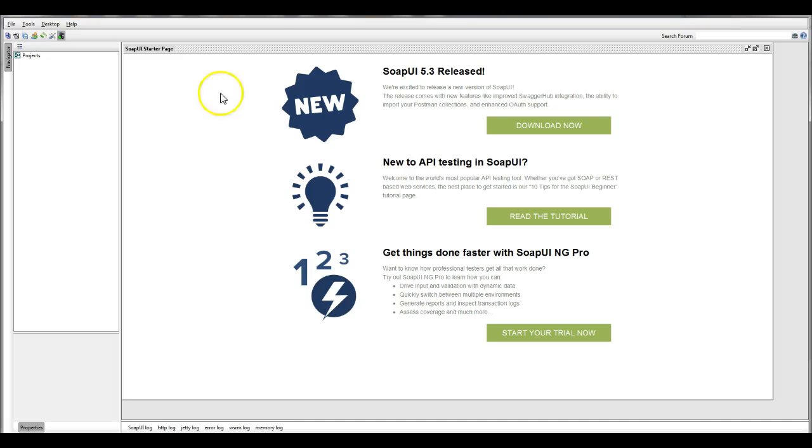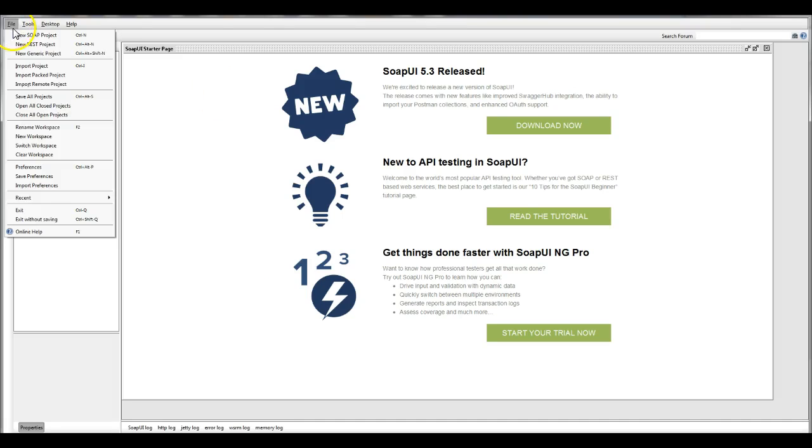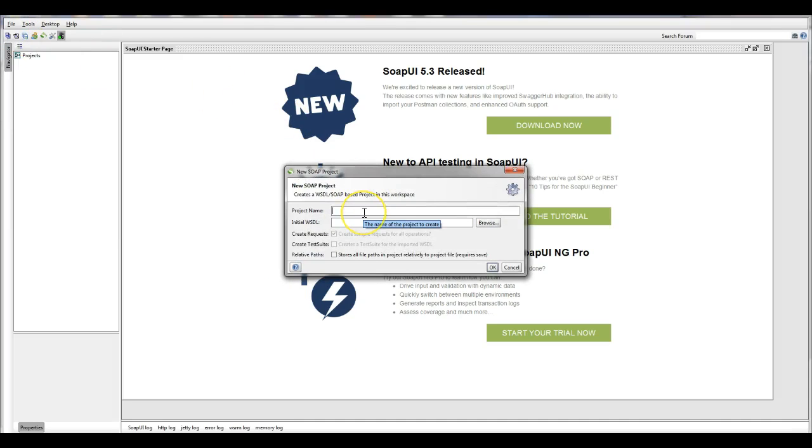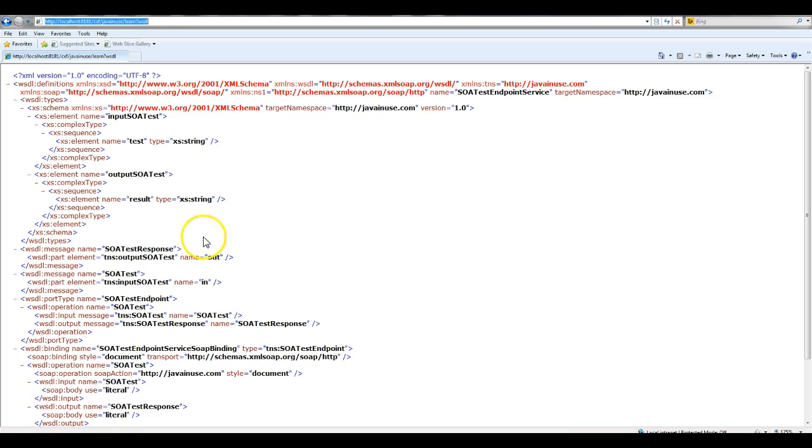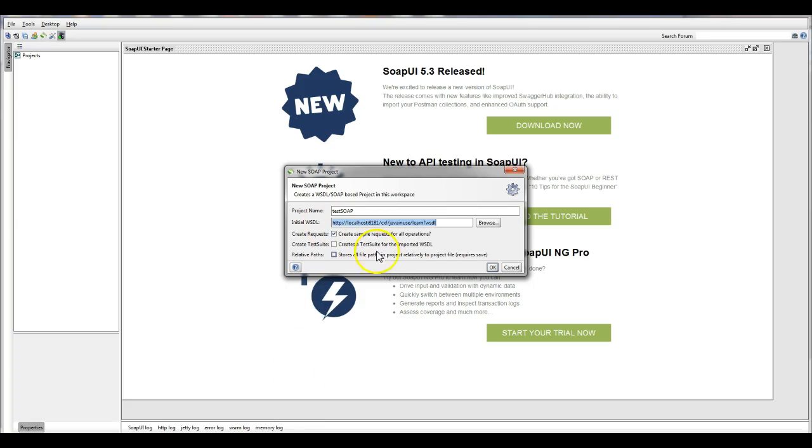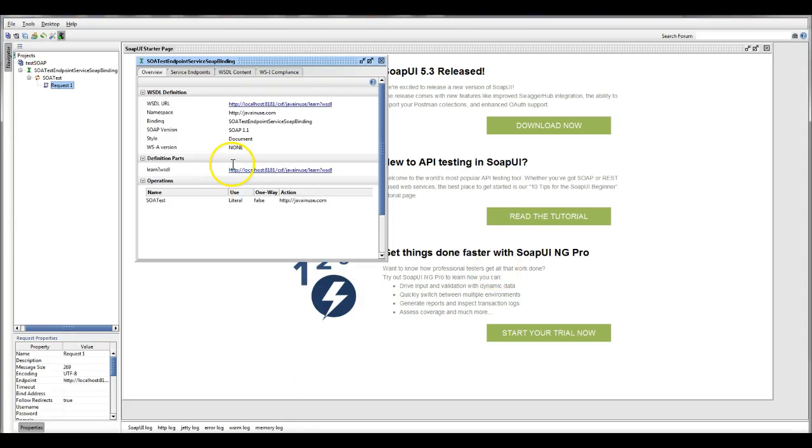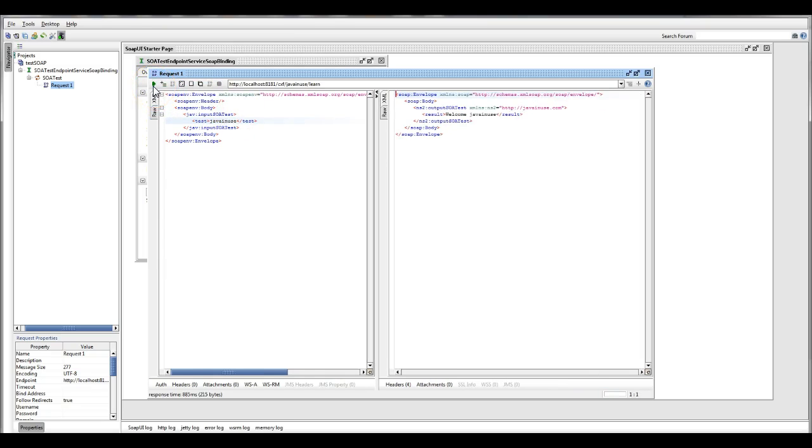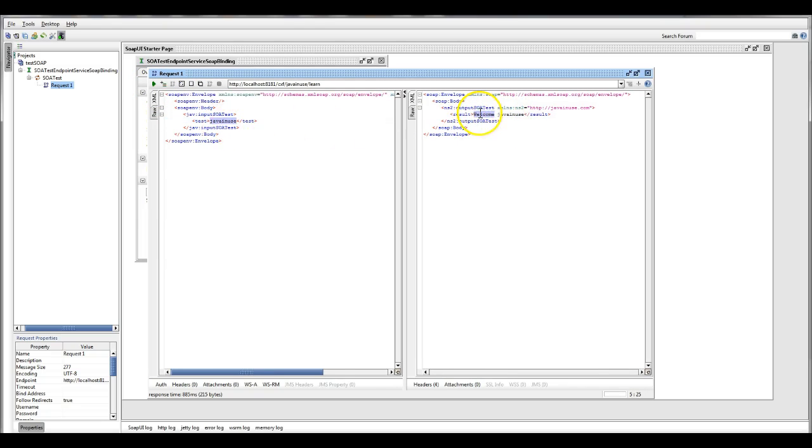Next, open SoapUI project. Create a new SOAP project here. We'll name this as TestSOAP and copy the path that we had copied. Here, type in your Java news and hit the web service. We are getting back the result. Welcome is being appended to whatever input we are sending.